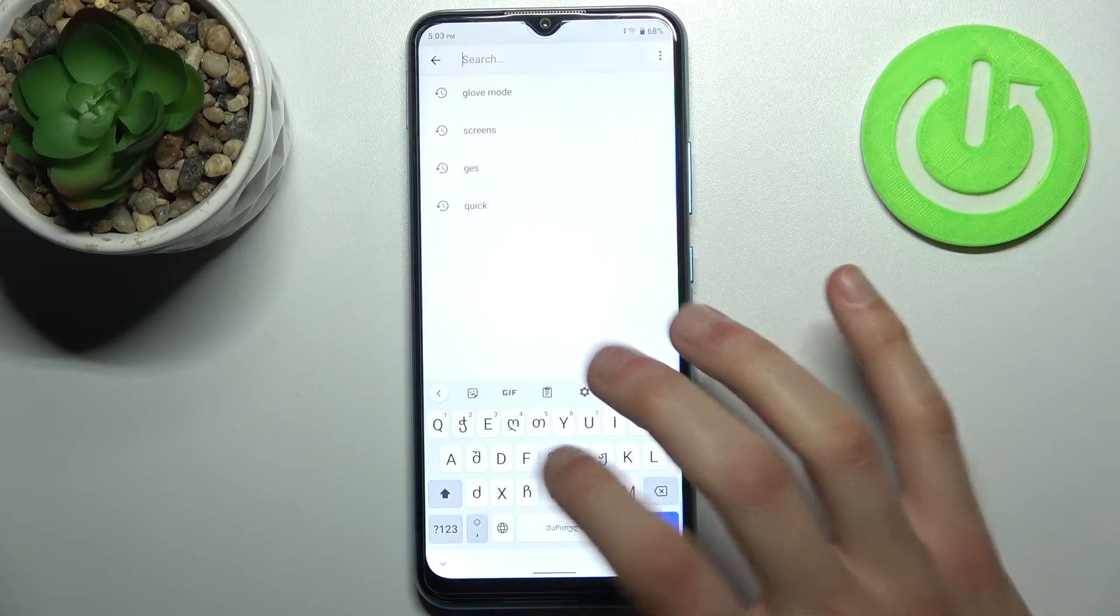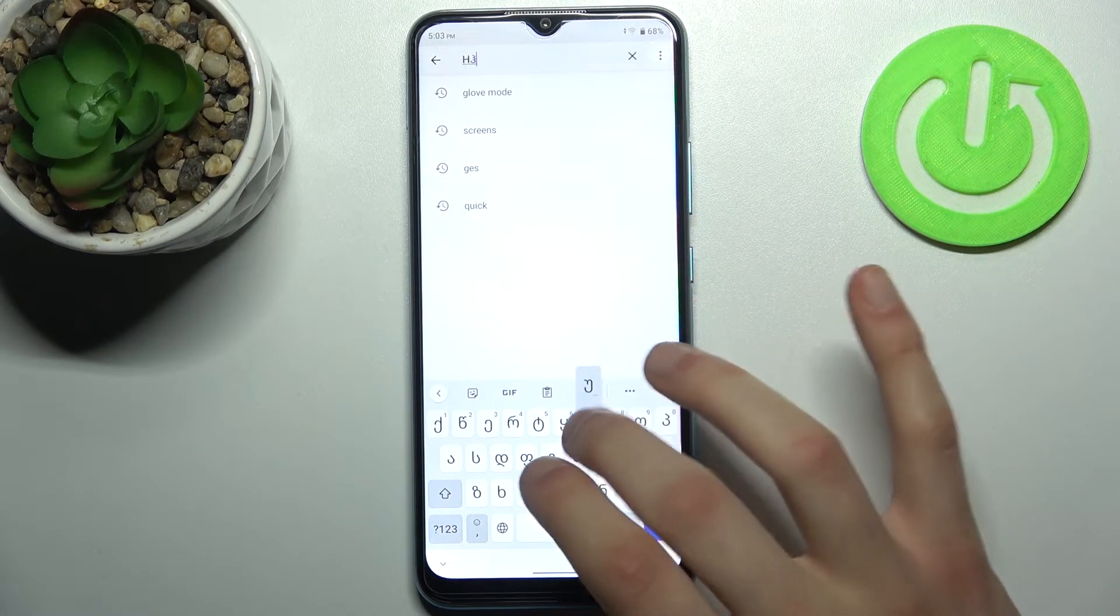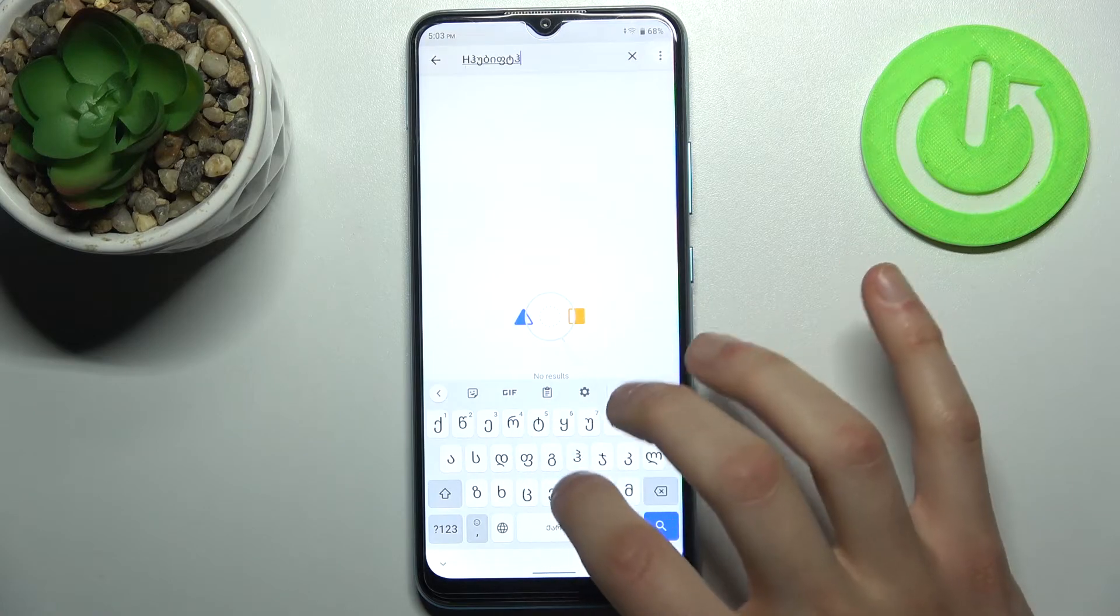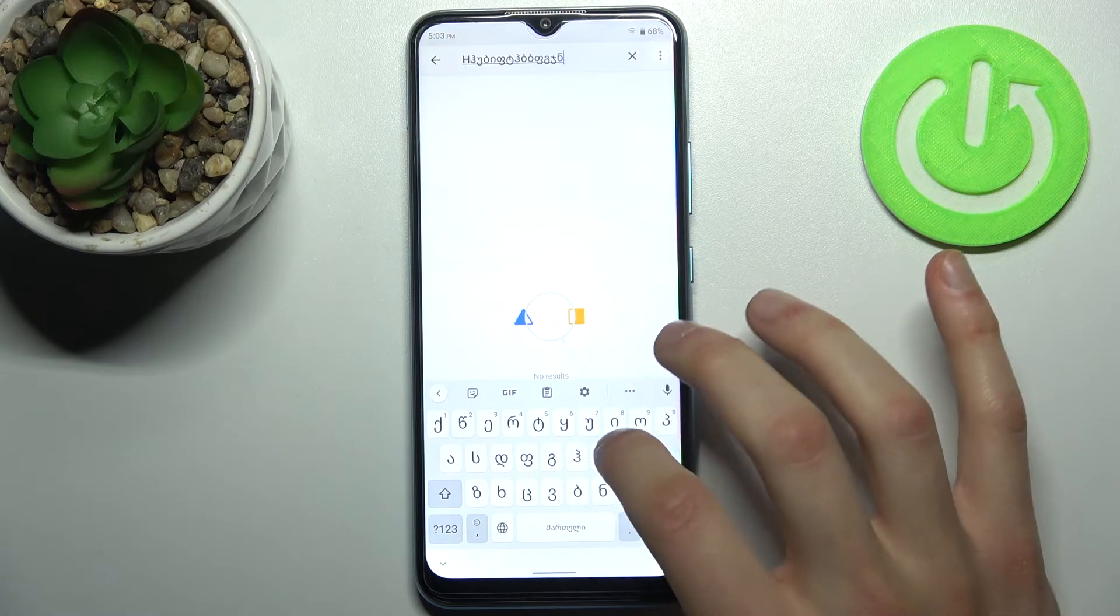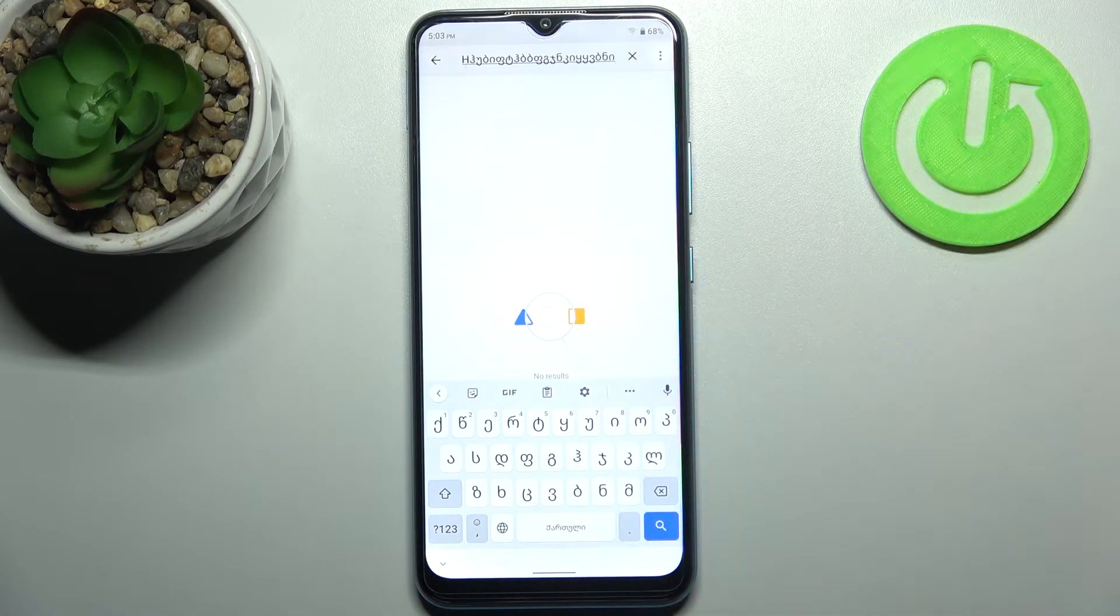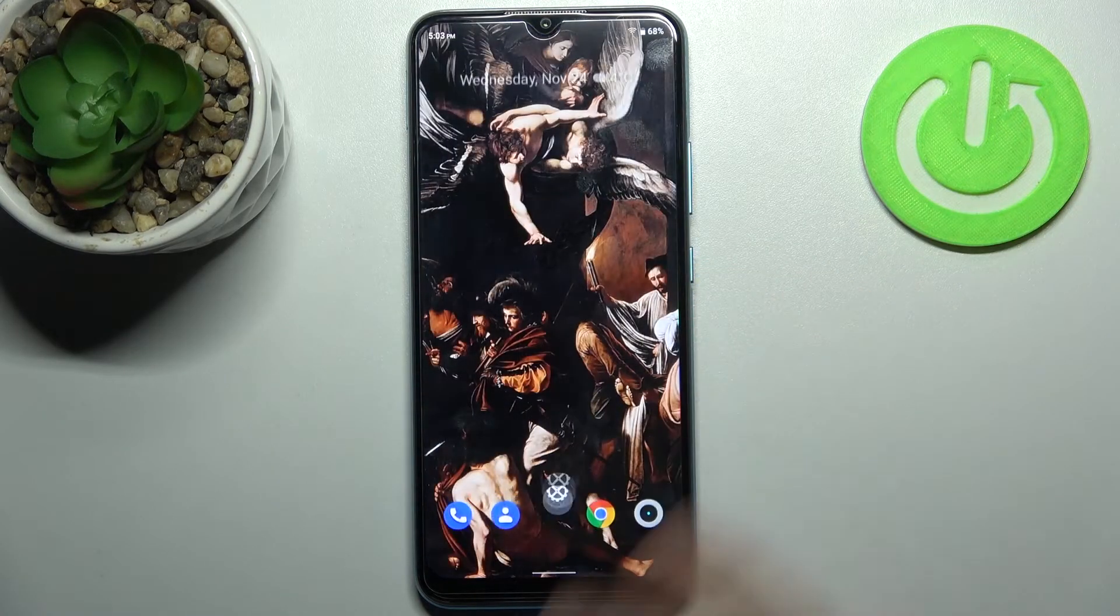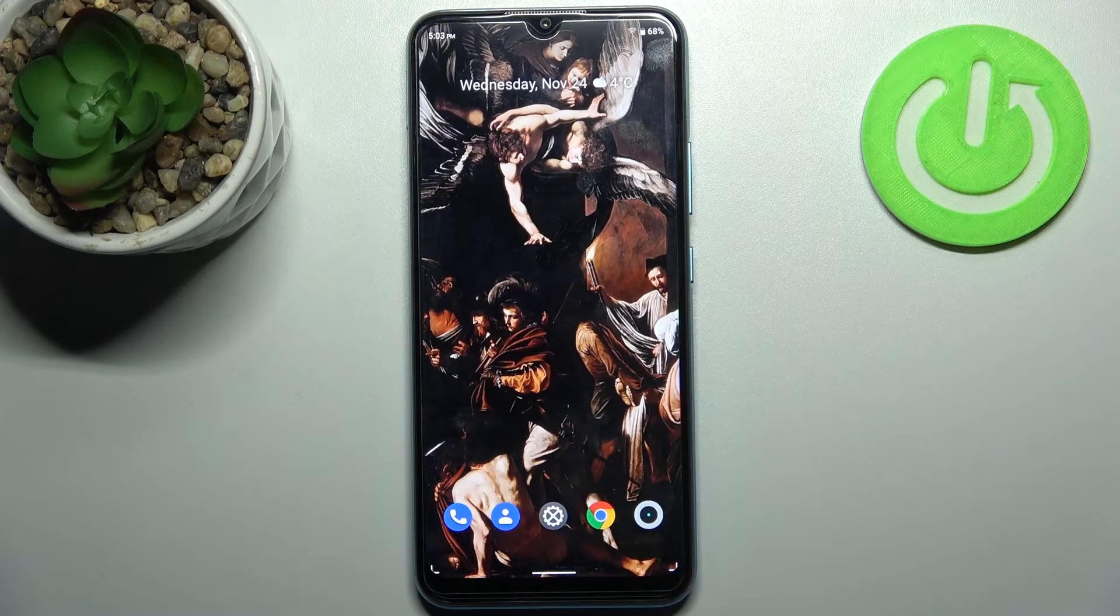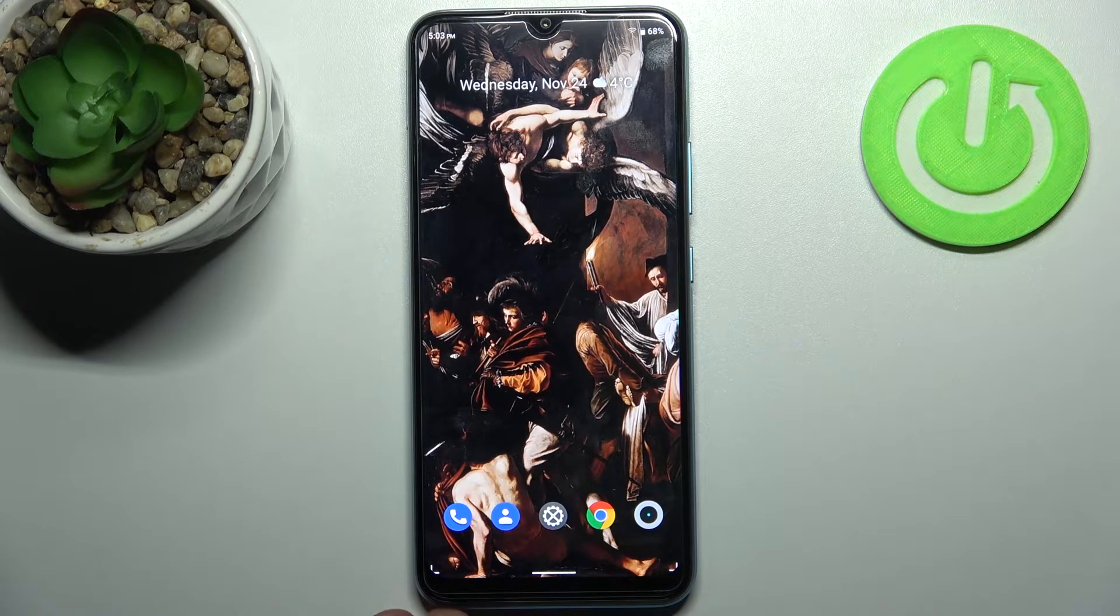As you can see, right now I have Georgian layout on my keyboard, and that's it.